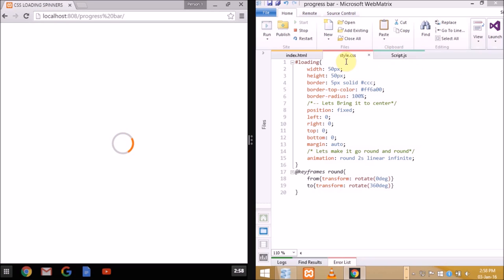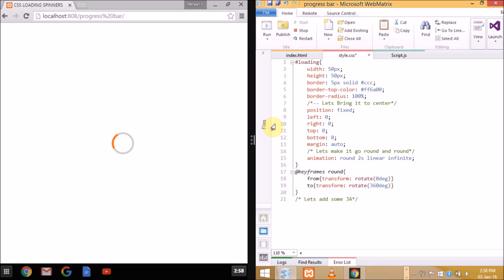So now it's time for JavaScript code. We will be inserting JavaScript so that when the page is completely loaded it will automatically hide the loader. No matter how long it takes but it will hide within a few seconds. We can use jQuery also but we're using JavaScript because it's understandable.